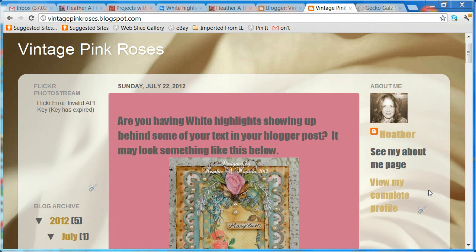Hello friends, it's Heather. Today I'd like to share with you this little problem I've been having with Blogger. For the longest time I just assumed it was me, but then today I thought I'd look it up online and found out that lots of other users are having the same thing.